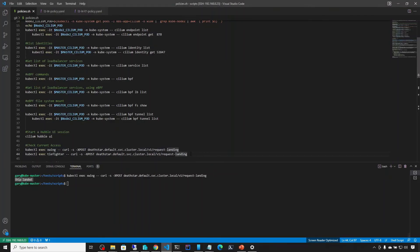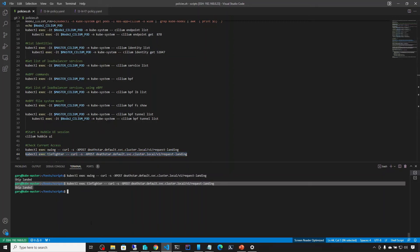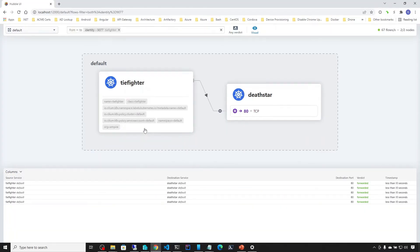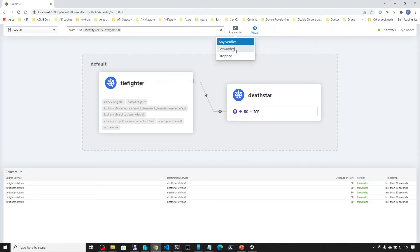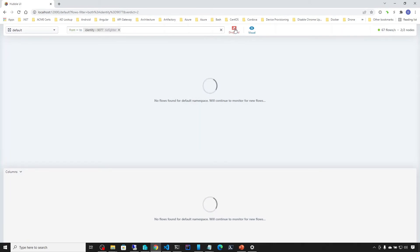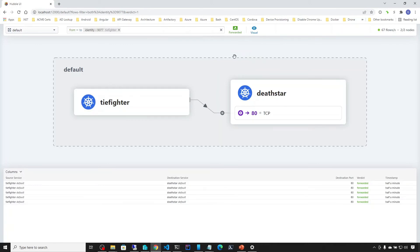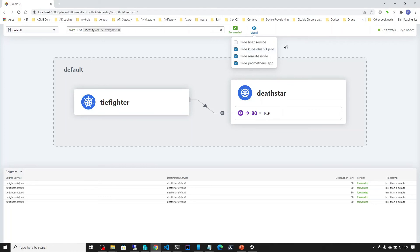Let's go back to Visual Studio and this time we run from TIE Fighter requesting landing on the Death Star — again this is successful. Going back to the UI, we now see TIE Fighter as well. We have options such as filtering by verdict — 'any verdict' shows both forwarded and dropped. Filtering to only dropped shows nothing right now, since everything is allowed. We can also enable or disable visuals such as remote node, and hide kube-dns which runs on port 53.